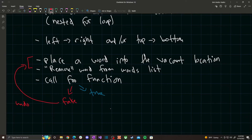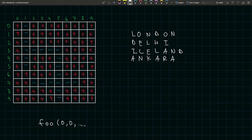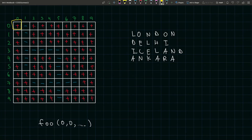Now let's visualize and trace how this algorithm works on a given example. We're given this board and this set of words. In main, when you call foo, you would pass in (0, 0) along with the puzzle and the vector of words. We begin our search from row 0, column 0 — the top-left element.